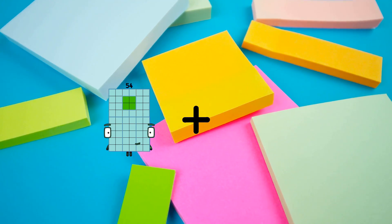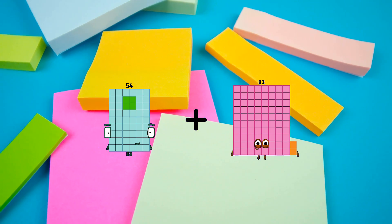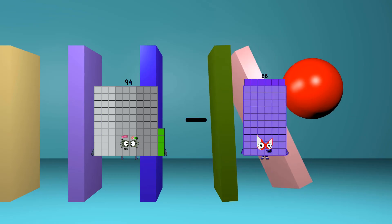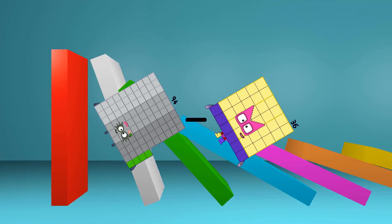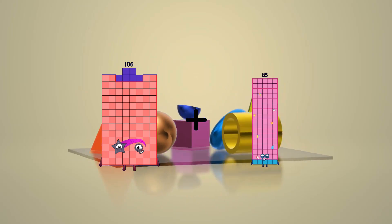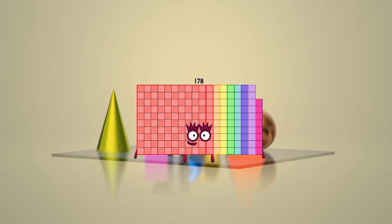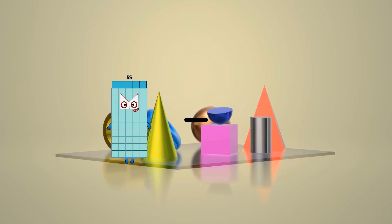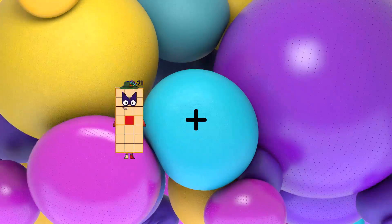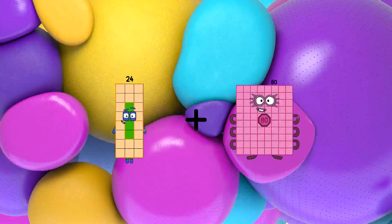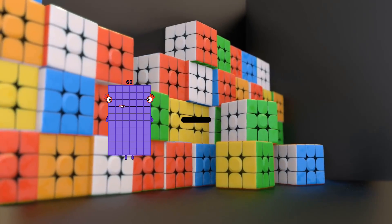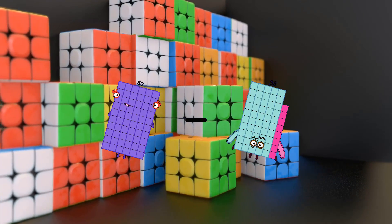54 plus 82 equals 136. 94 minus 36 equals 58. 106 plus 72 equals 178. 55 minus 34 equals 21. 24 plus 90 equals 114. 60 minus 58 equals 2.